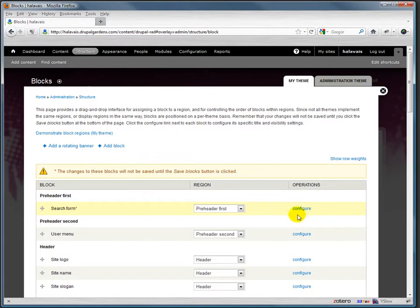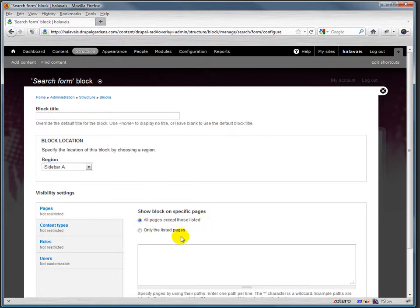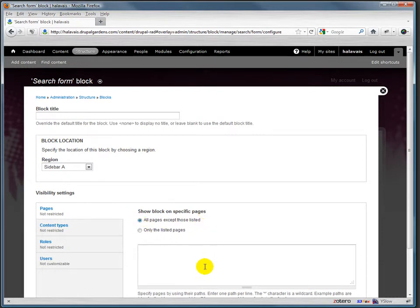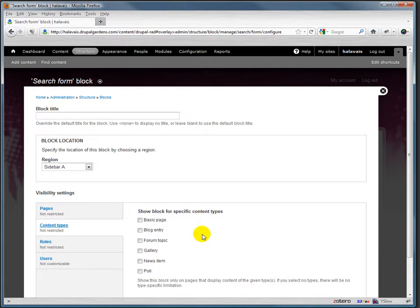We can also configure the search form so that it only shows up in some places. For example, we could have it show up only on the front page by doing 'only,' or we could... right now it's on all pages, but we could have it show up on all pages except for the front page, for example.